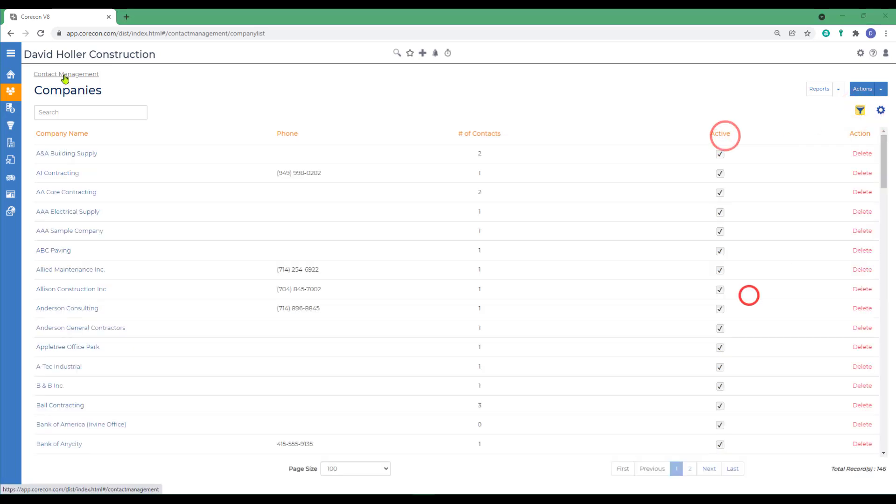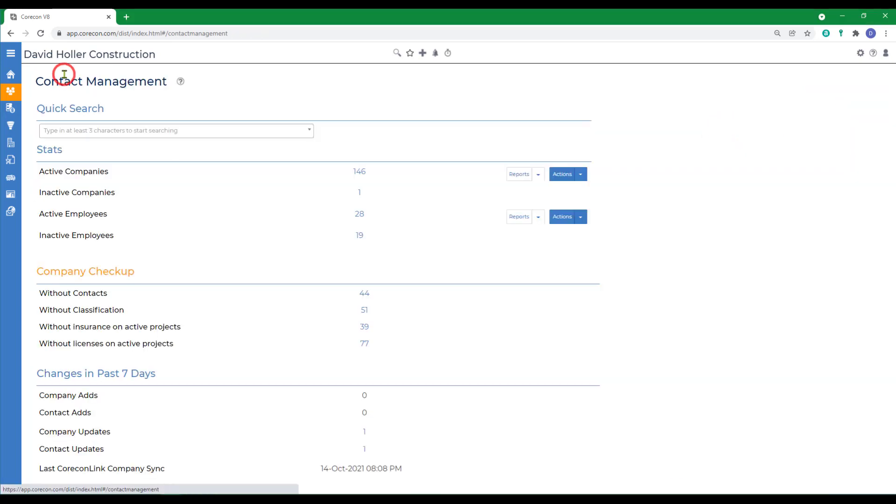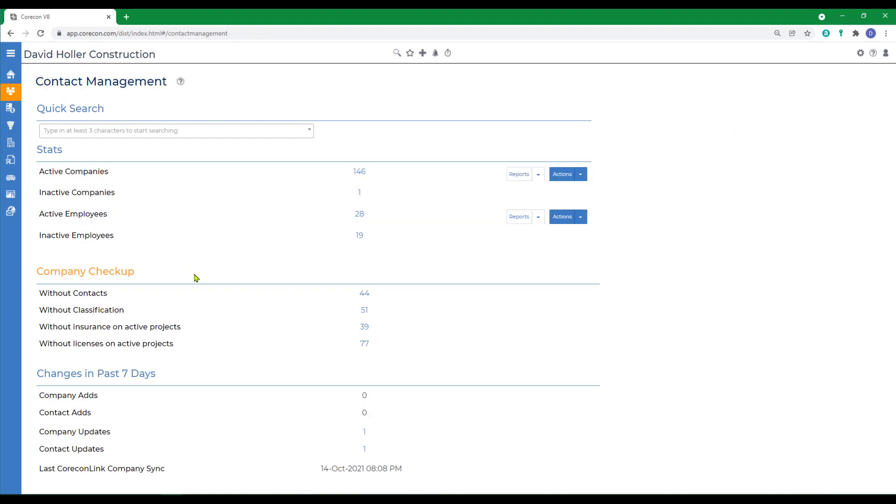Back to the contact management module landing page. CoreCon uses categories and classifications to group, sort, search, filter, and sometimes subtotal lists of company records. Having these classifications will benefit everyone in your company, especially if your list of companies is very long.